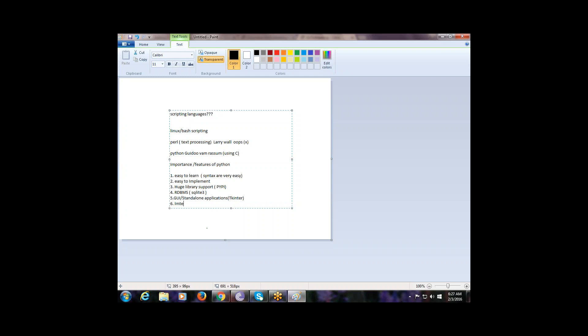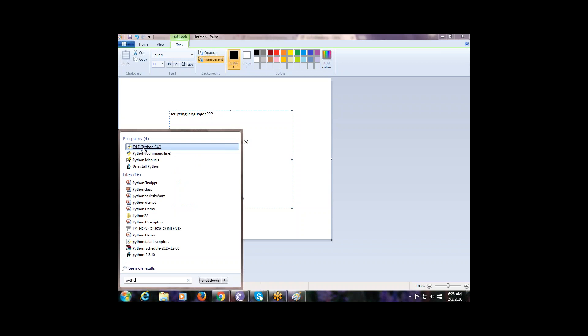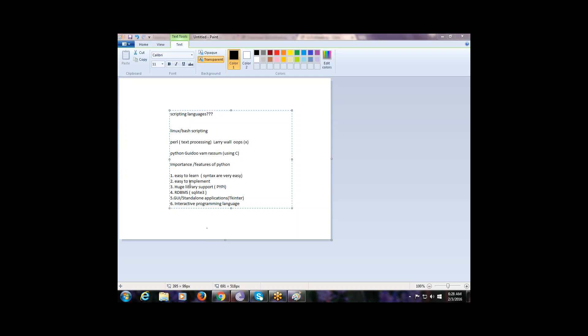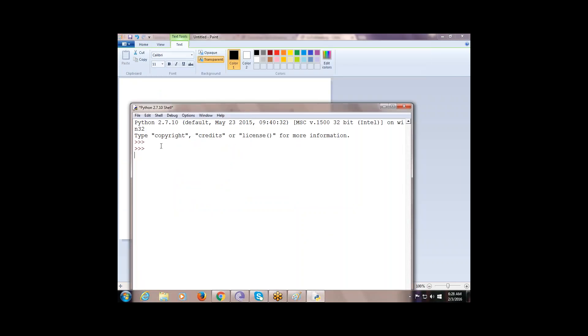Python is usually called an interactive programming language. When you install Python, there will be an IDE. When you open it, you observe three angle bracket symbols — that is called the interpreter. This interactive interpreter allows you to directly interact with Python and debug code in real time.